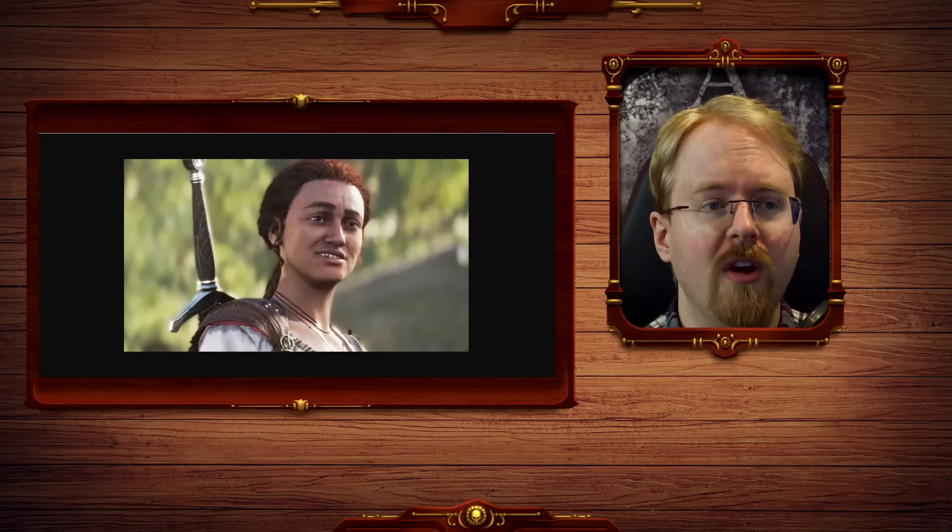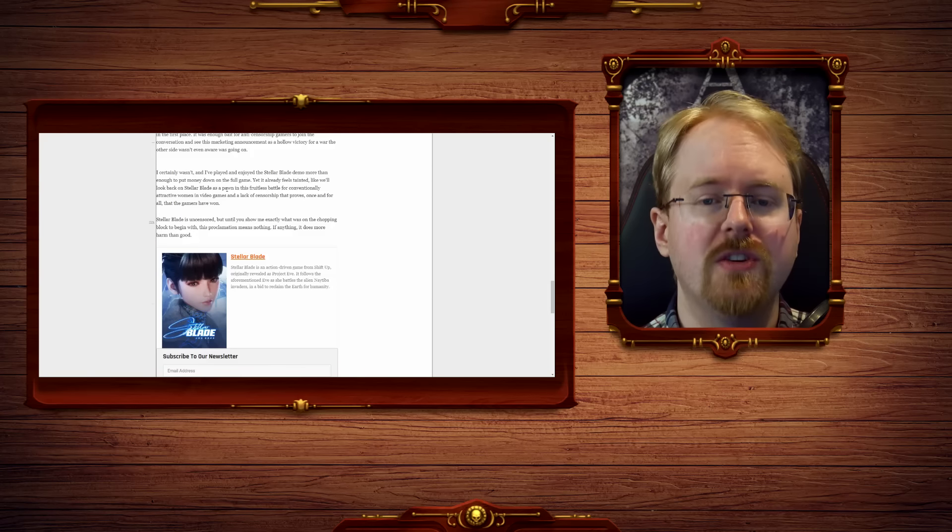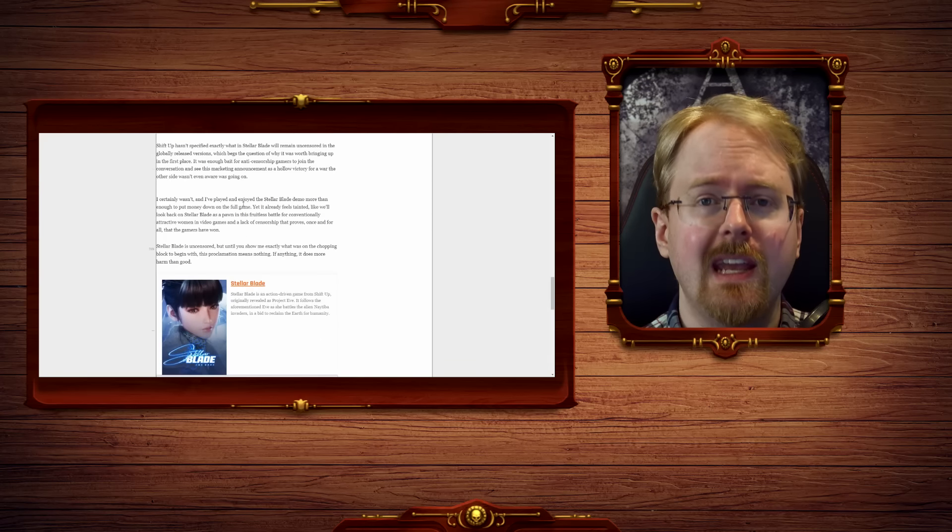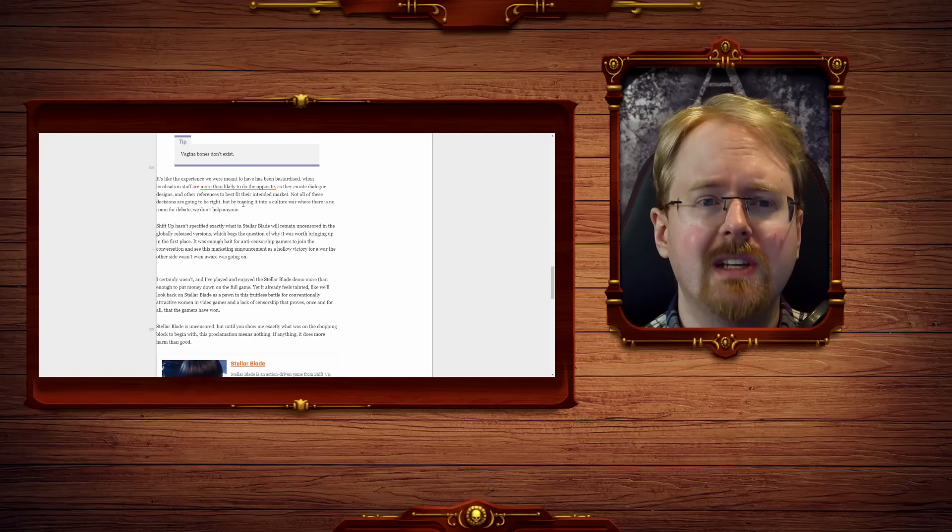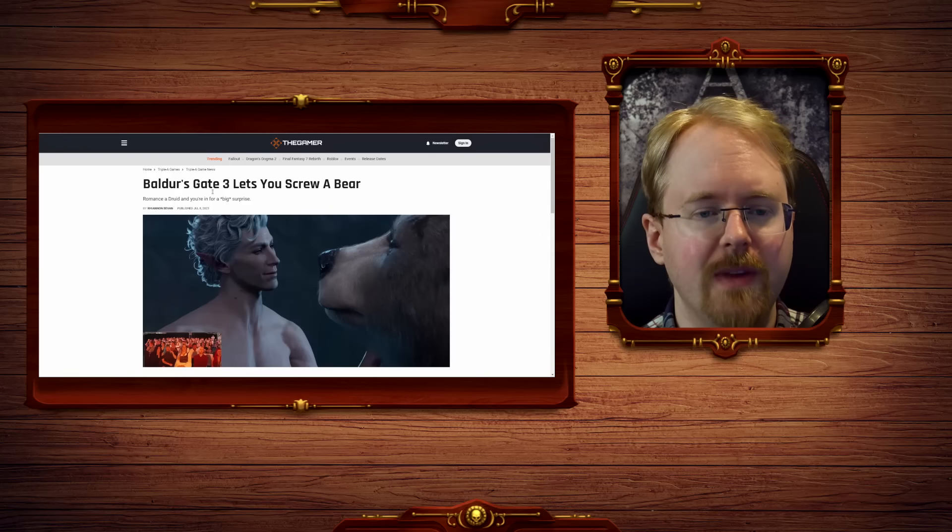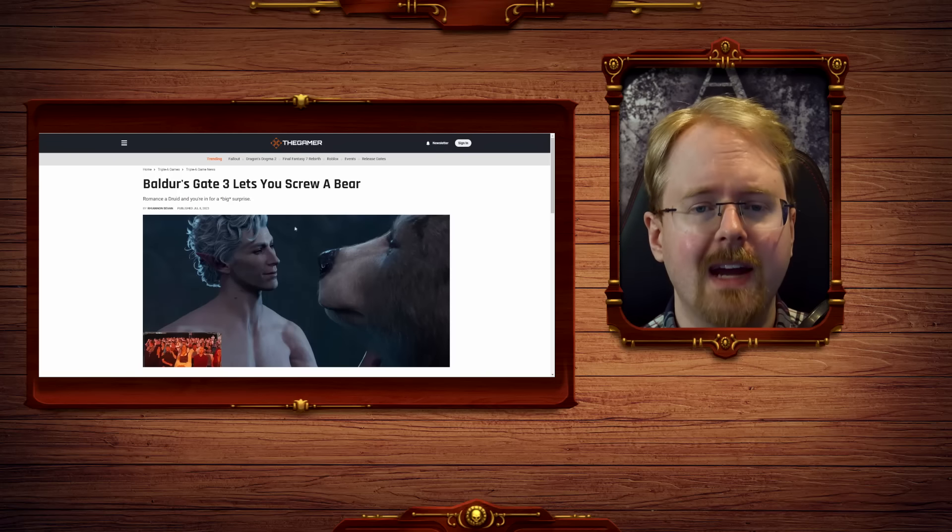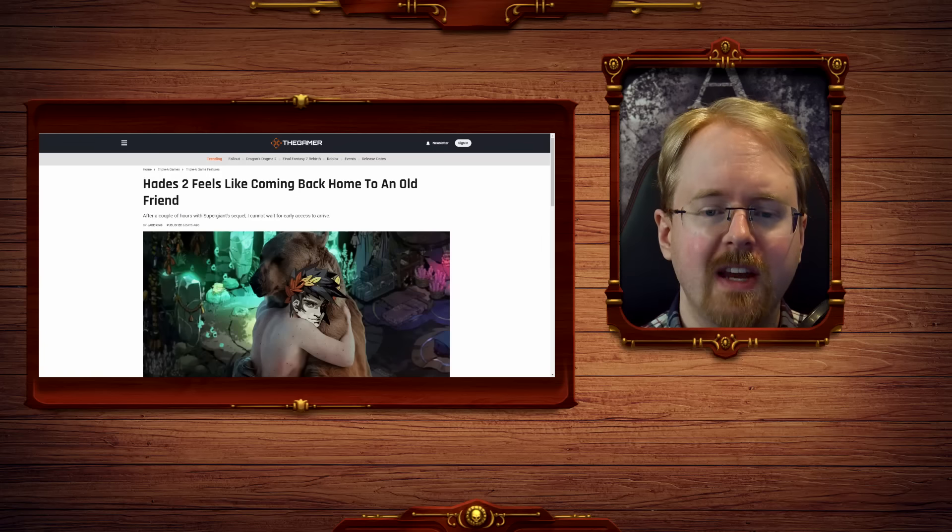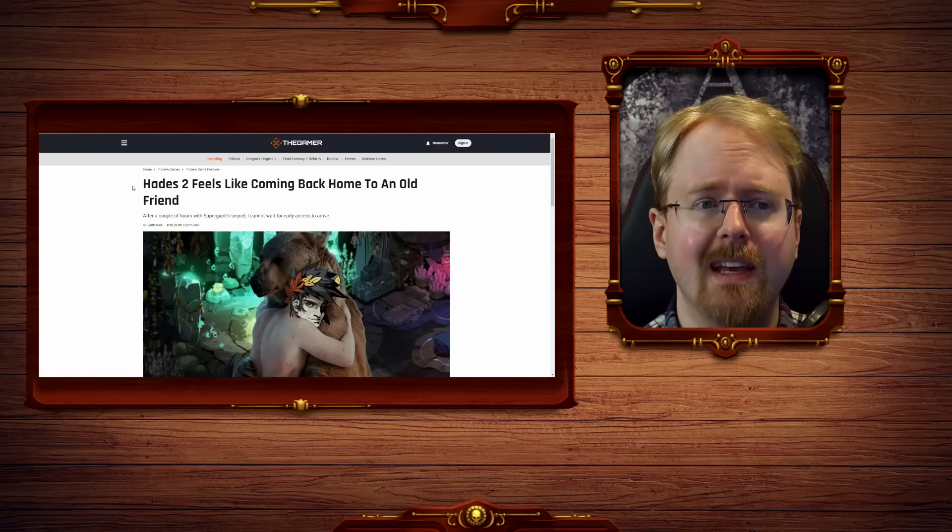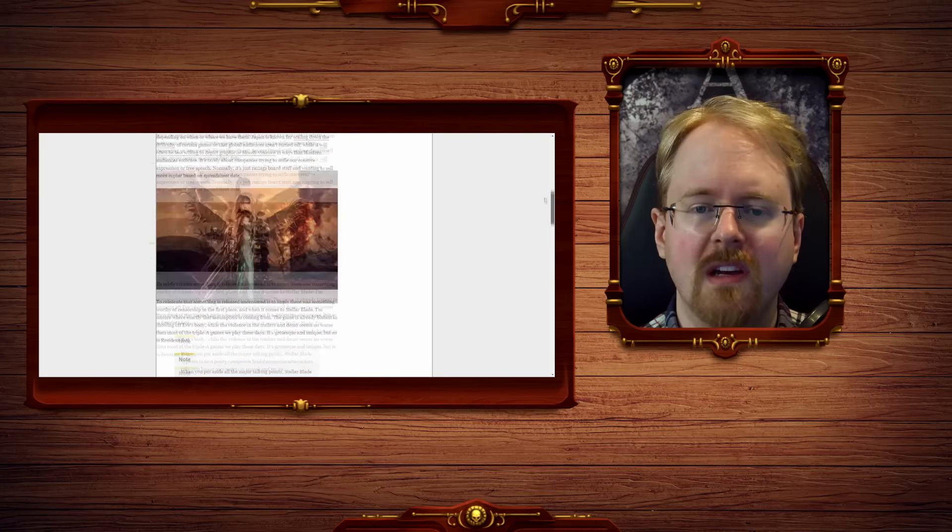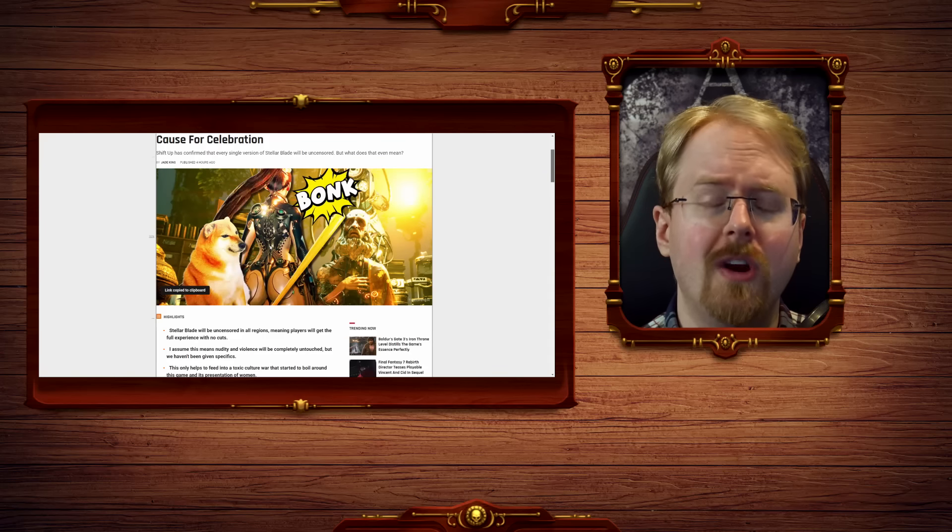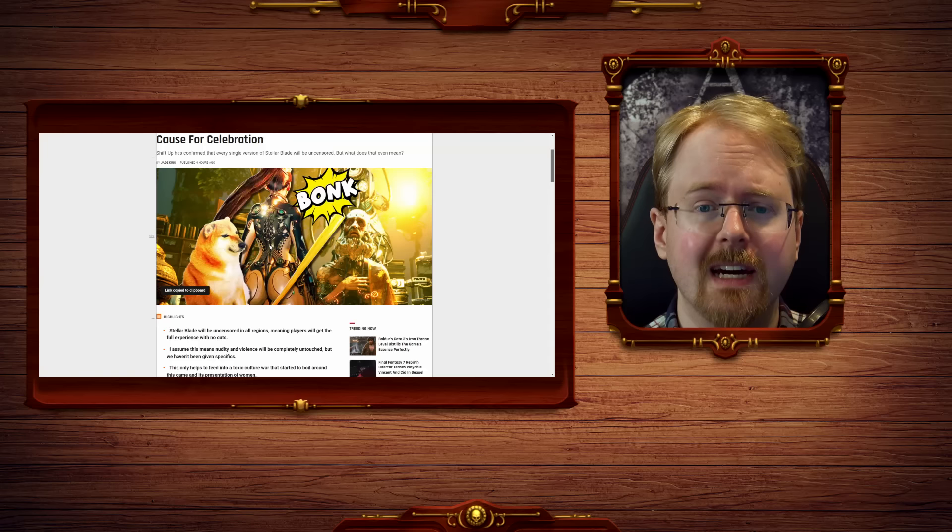a war on what you refer to as conventionally attractive characters in gaming, which is again why you have to turn yourself into a pretzel to try and figure out some way to make bear sex into a positive thing.